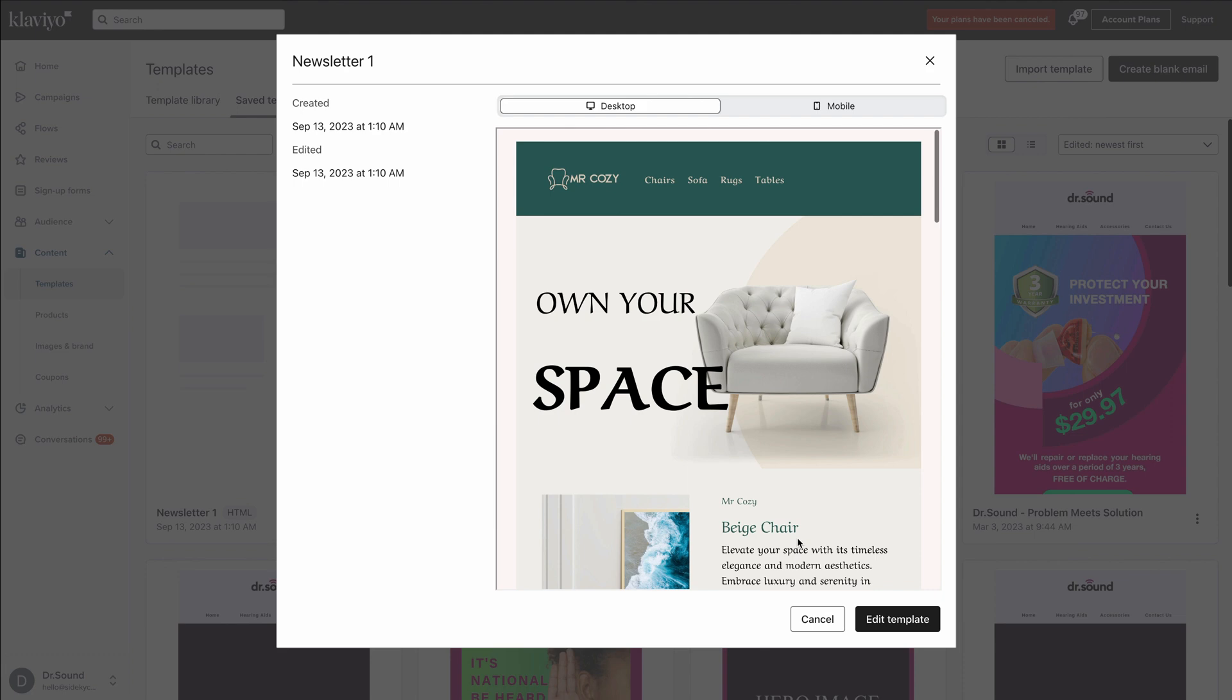That's how simple it is to export your email templates into your Klaviyo account with our one-click integration solution. Thanks for watching, and I'll see you in the next video.